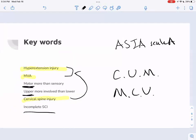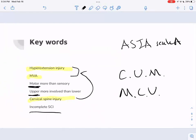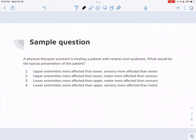Sample question: A physical therapist assistant is treating a patient with central cord syndrome. What would be the typical presentation? One: upper extremity more affected than lower with sensory more affected than motor. Two: upper extremity more affected than lower with motor more affected than sensory. Three: lower extremity more affected than upper with motor more affected than sensory. Four: lower extremity more affected than upper with sensory more affected than motor.